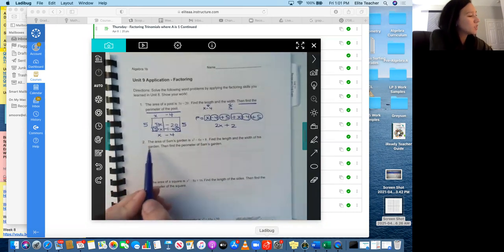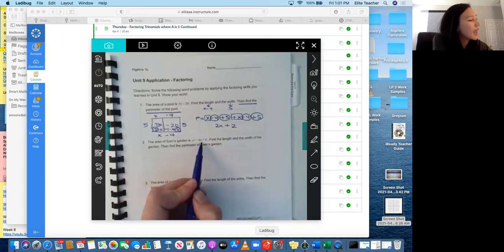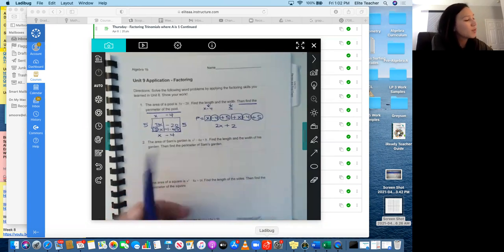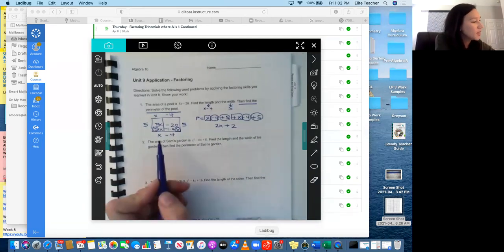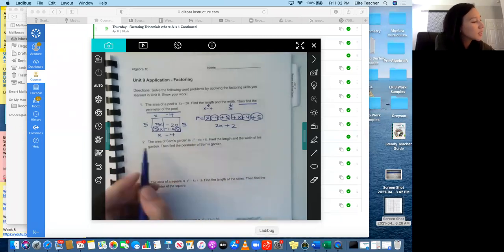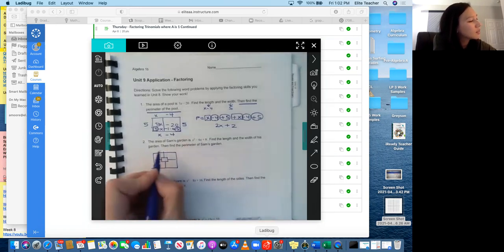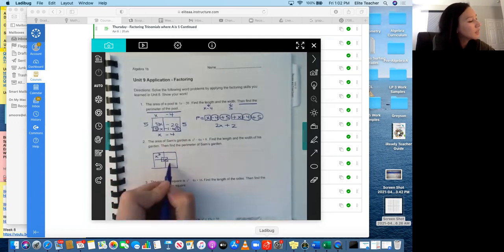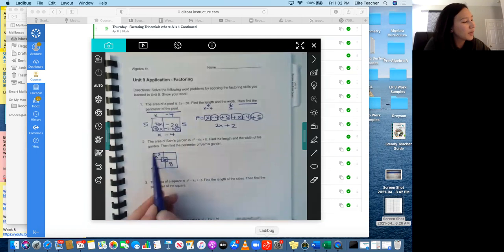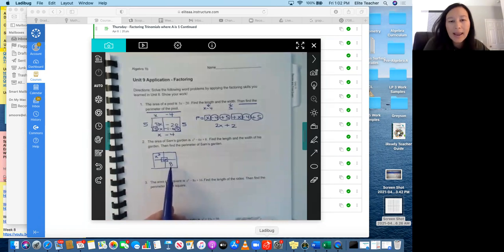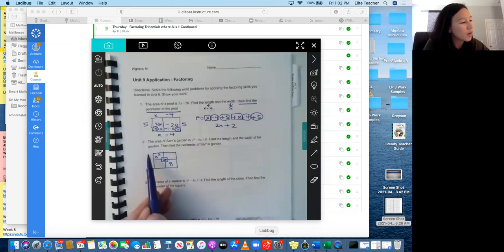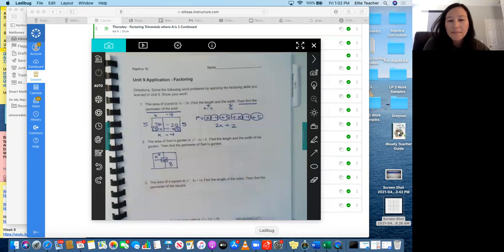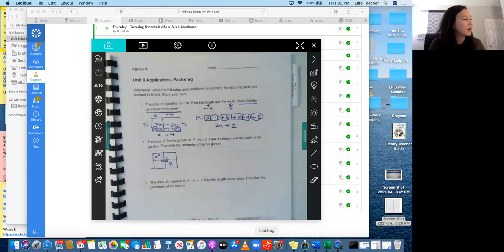I'll go ahead and help you get started on number 2. The area of Sam's garden is x squared minus 6x plus 8. Find the length and the width of this garden. Then find the perimeter of Sam's garden. Okay. So similar to this problem, but now we have a trinomial. So we have x squared minus 6x plus 8. So this is going to be our 4 boxes and our little box inside. And so we're going to put our x squared here, our negative 6x here, and our positive 8 here. So you're going to go ahead and factor. So what multiplies to x squared? And then what two numbers add to negative 6 and multiply to 8? Then once you have your length and your width, then you can find the perimeter. So you're going to add, make sure to add up all four of your sides. And then you can find the perimeter of Sam's garden. Okay. And then you'll go ahead and finish 2 through 4 of your application.